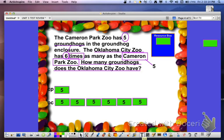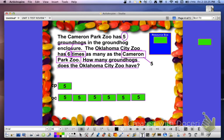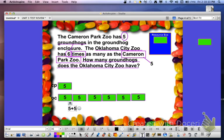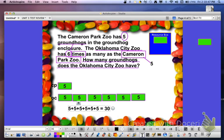One way to represent this problem is to use an addition sentence, because multiplication is really just repeated addition. We can say that 5 plus 5 plus 5 plus 5 plus 5 plus 5 equals 30. We can use skip counting to quickly get to the sum of all the 5's.